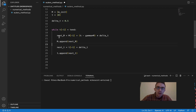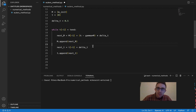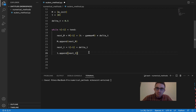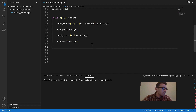We're calculating M and T at the next time step based on their current values at the current time step plus the deltas — delta M and delta T. Super simple, it doesn't take a lot of code to write this.